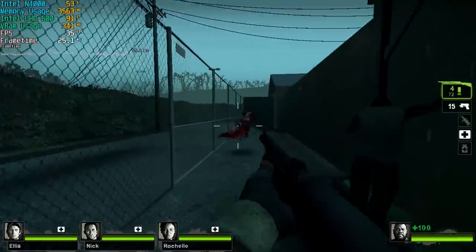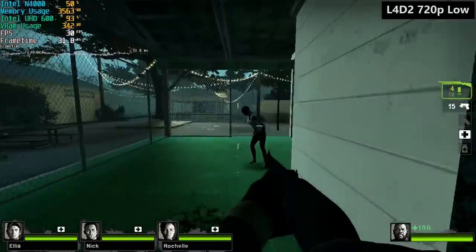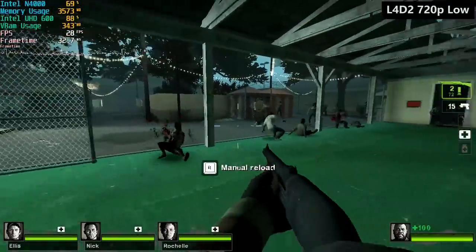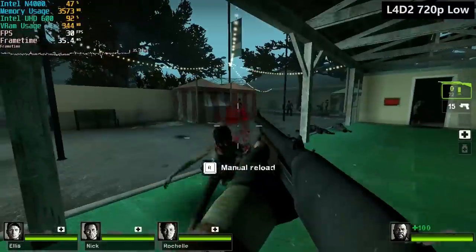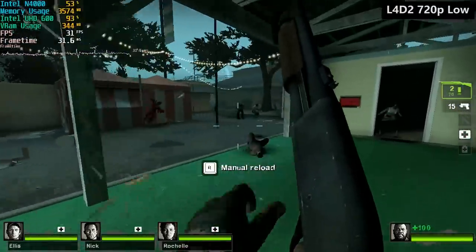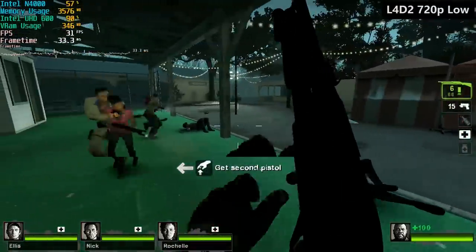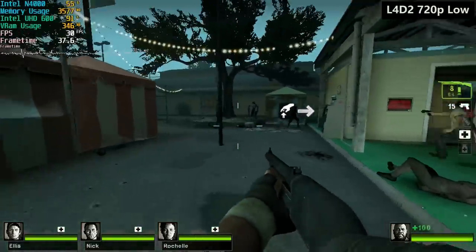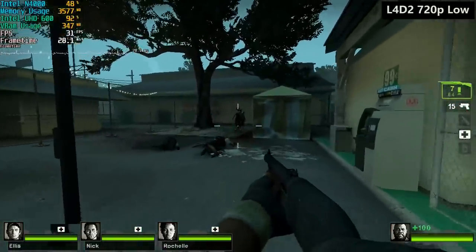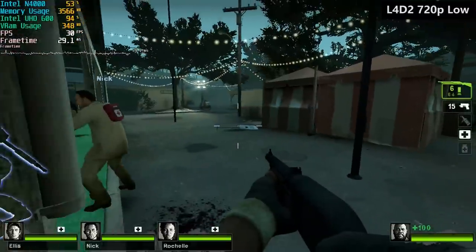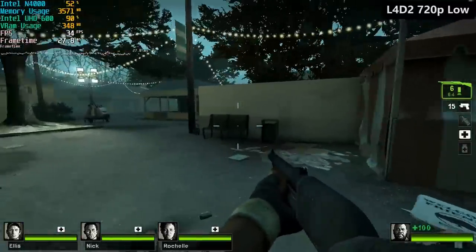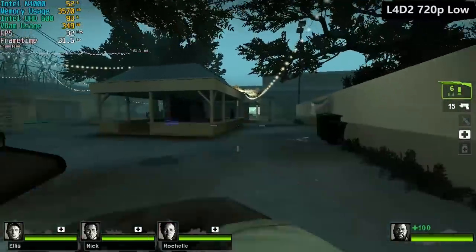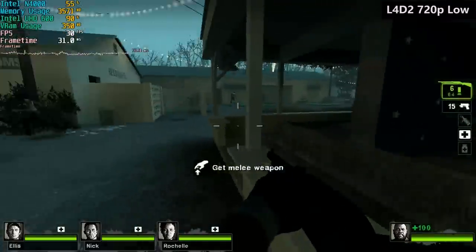Left 4 Dead 2 however ran quite smoothly at 720p low. This is the carnival level so different maps may vary. For the most part here the game hovered around 30 FPS and I would call this playable to some extent. The on board graphics are definitely more limiting than the N4000 processor which, from the on screen stats, appears to have more to give as the GPU is constantly at 100% usage.